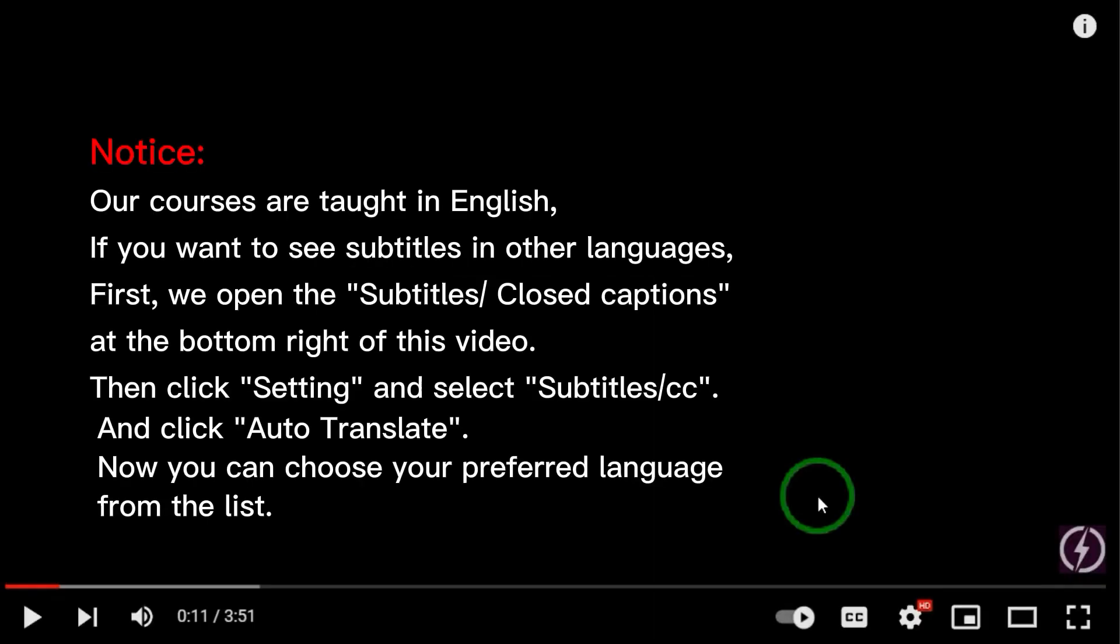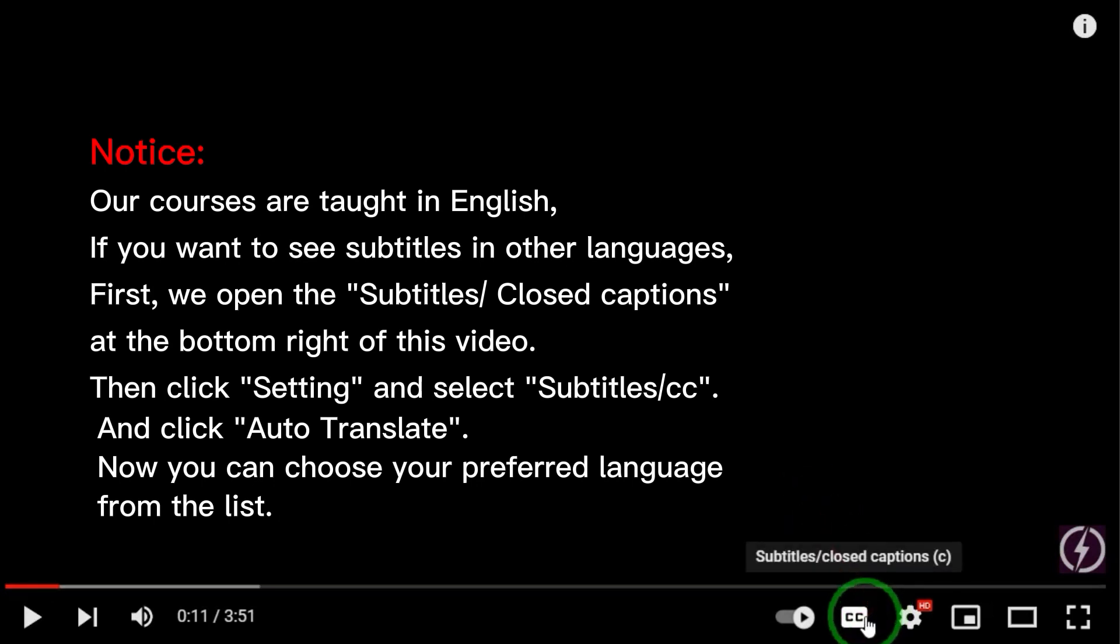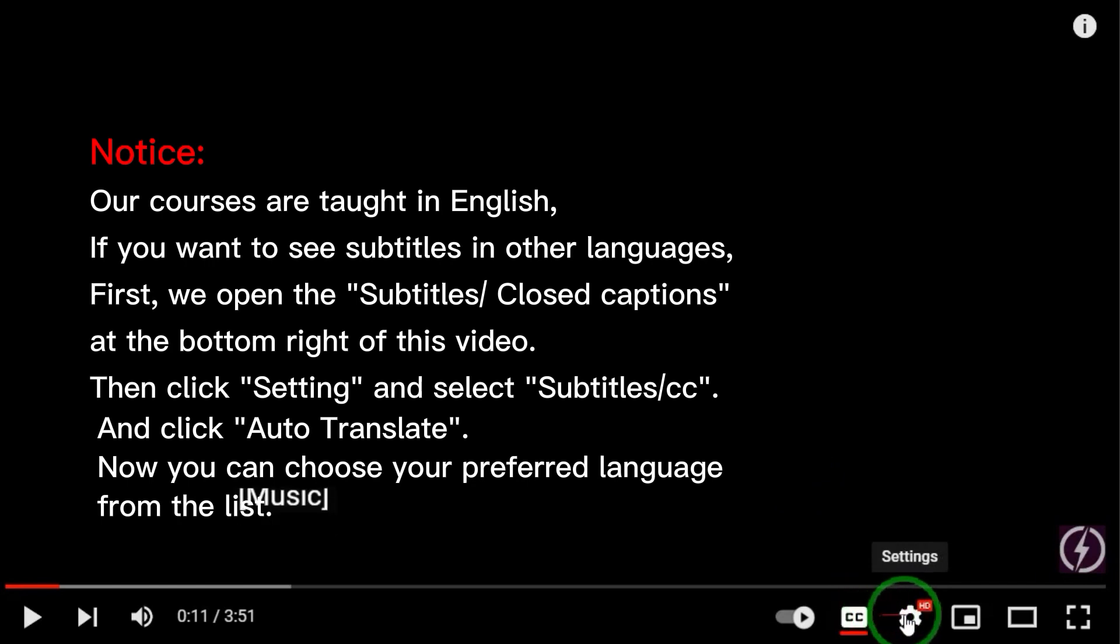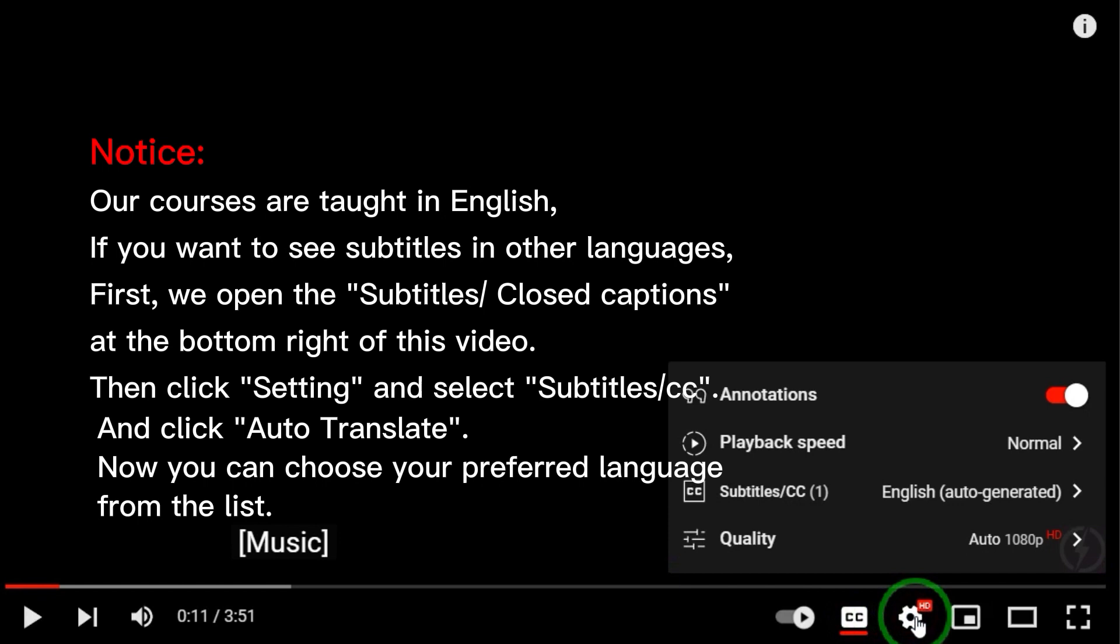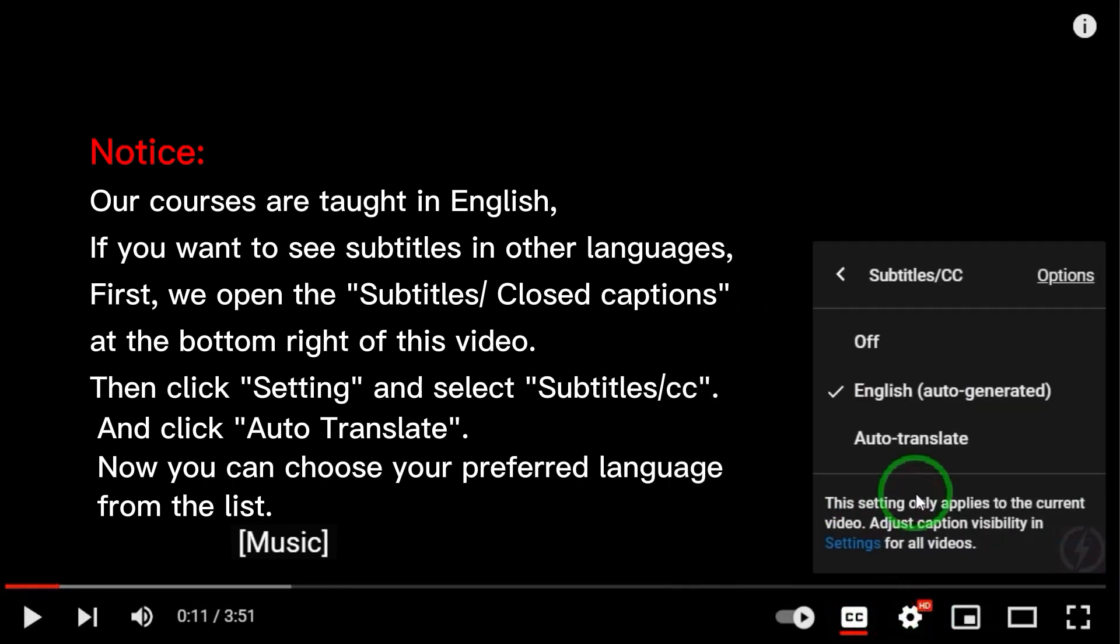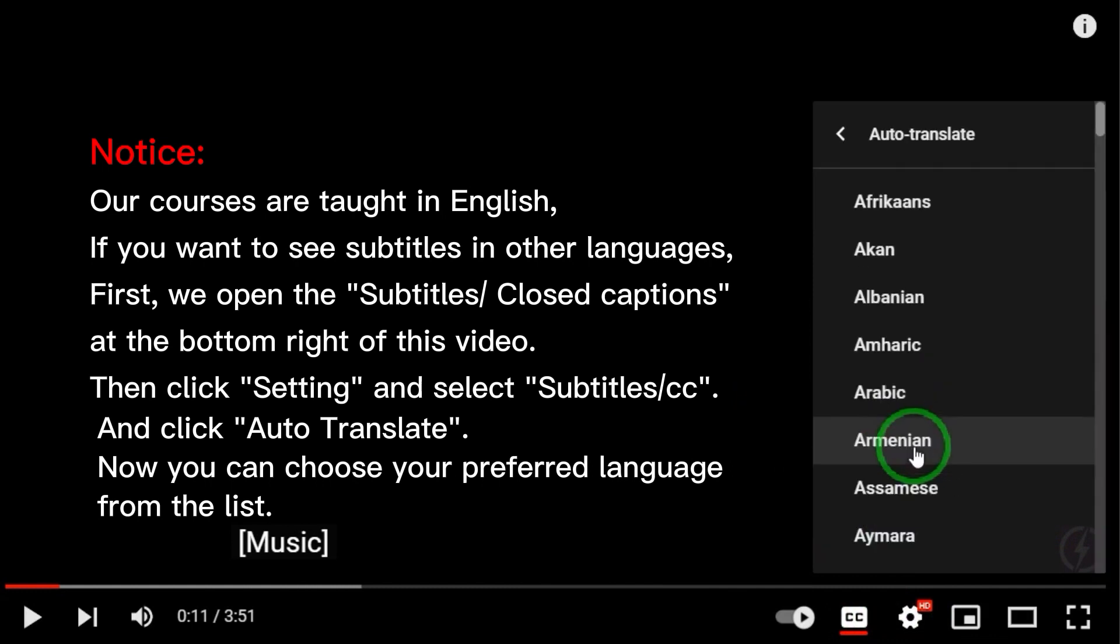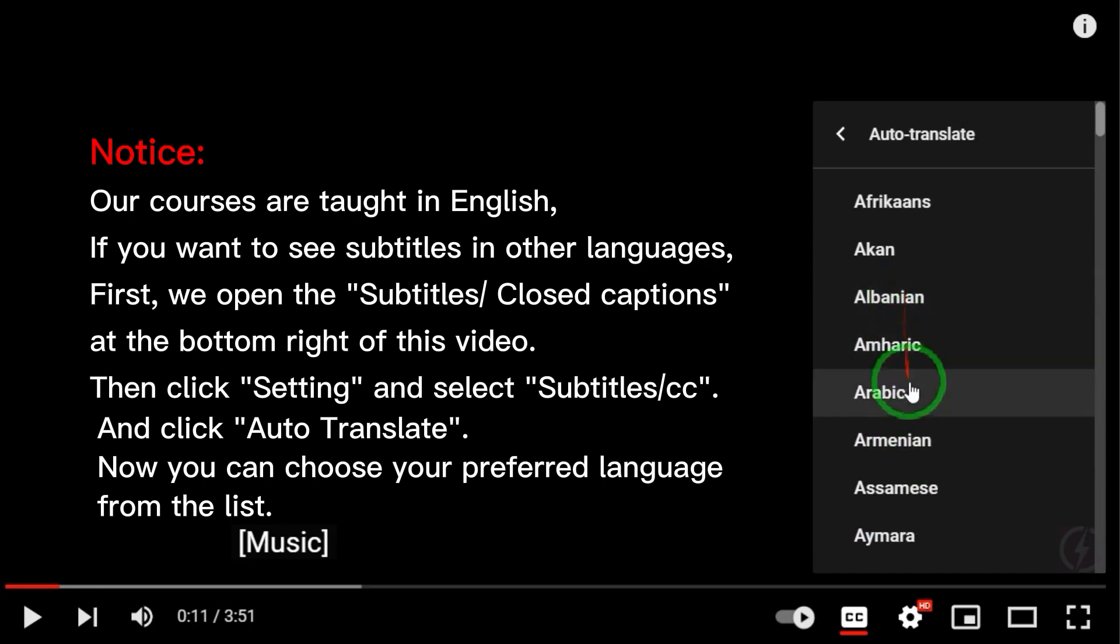Notice. Our courses are taught in English. If you want to see subtitles in other languages, first, open the subtitles closed captions at the bottom right of the video. Then click setting and select subtitles CC, and click auto-translate. Now you can choose your preferred language from the list.